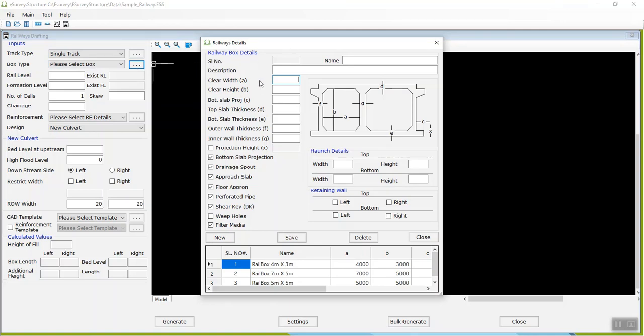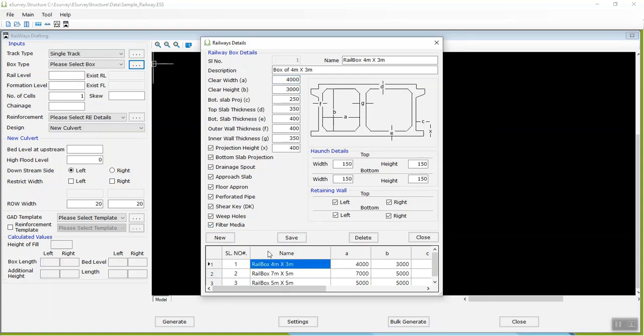you need to configure the basic box details like thickness of the different slabs, that is Top, Bottom, Side and Haunch Details and Sheer Key and Flexible and Floor Apron, Drain Spouts, and Retaining Wall.